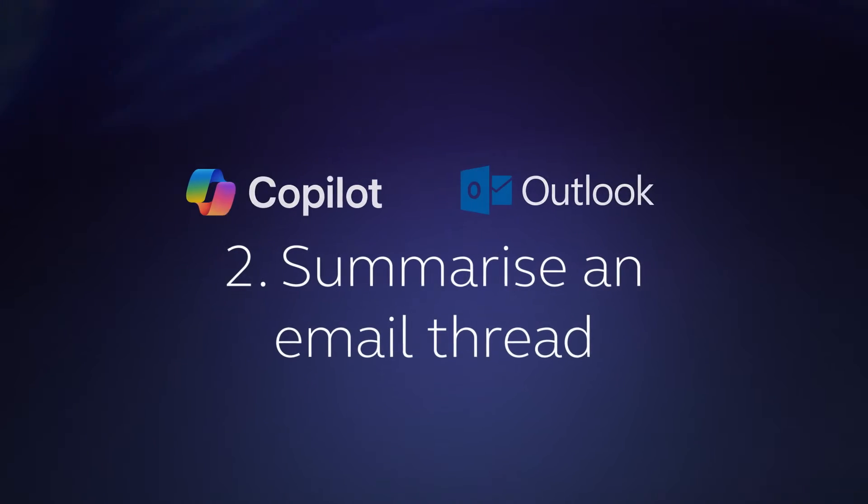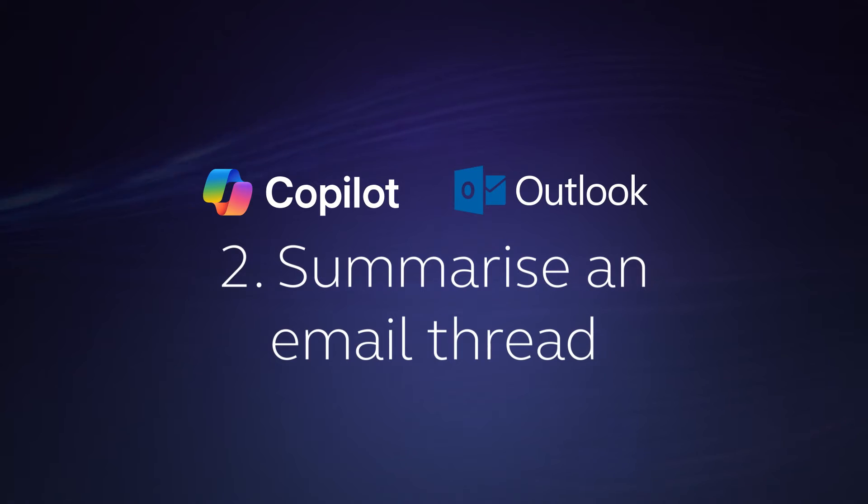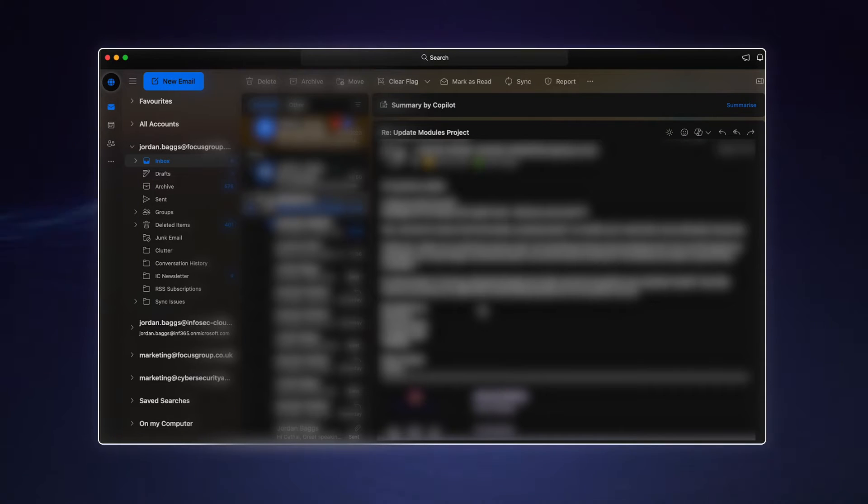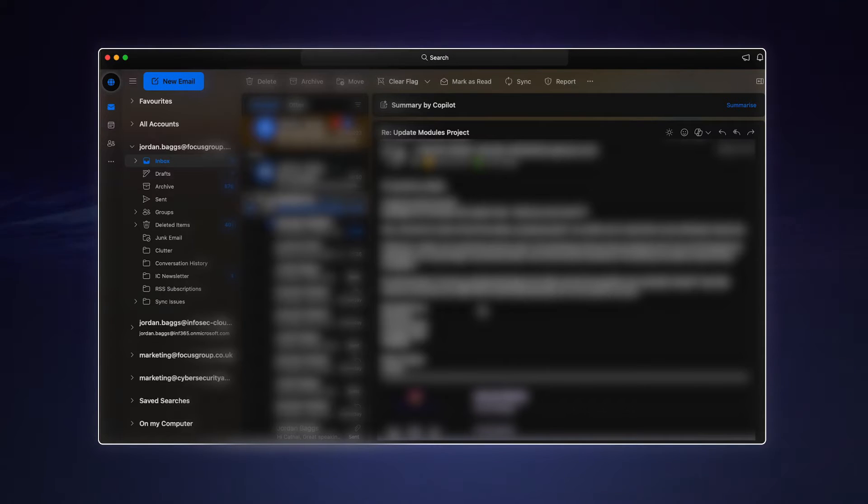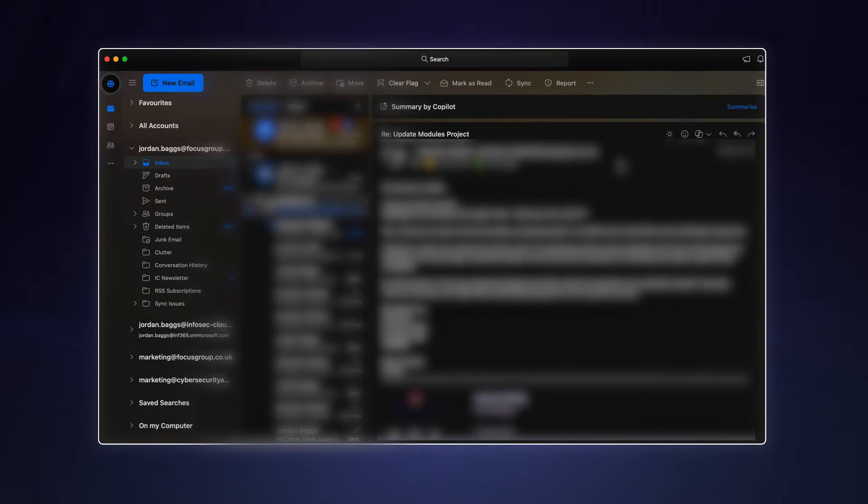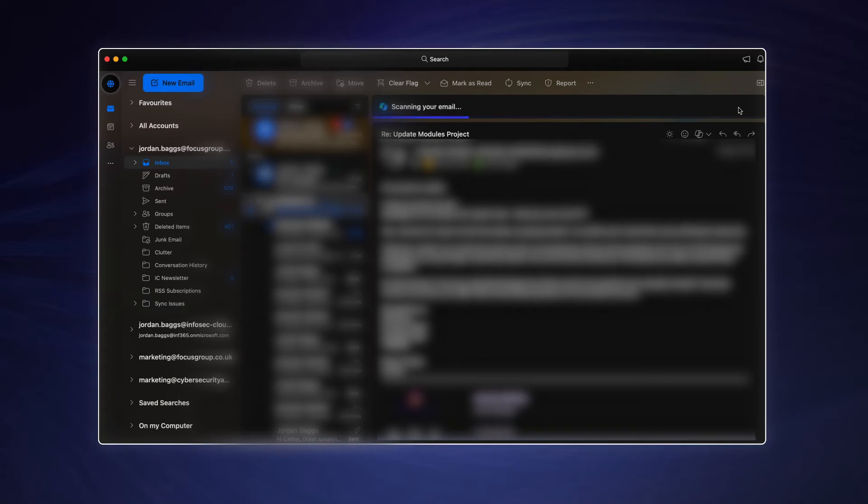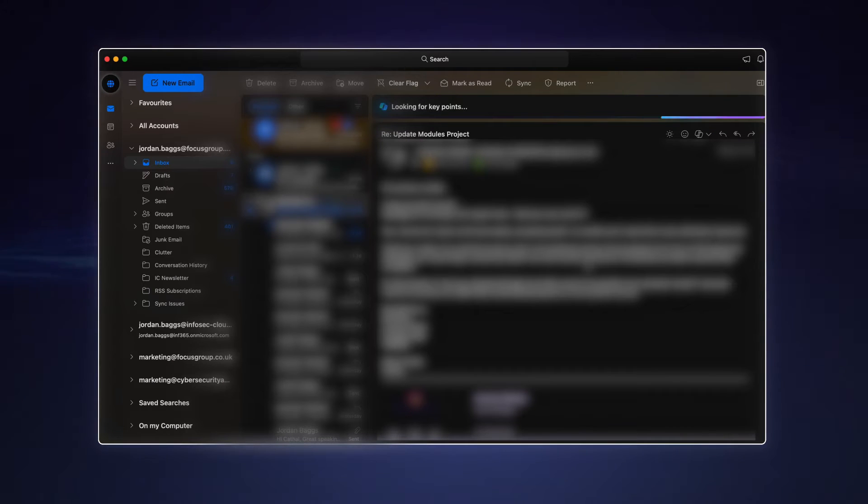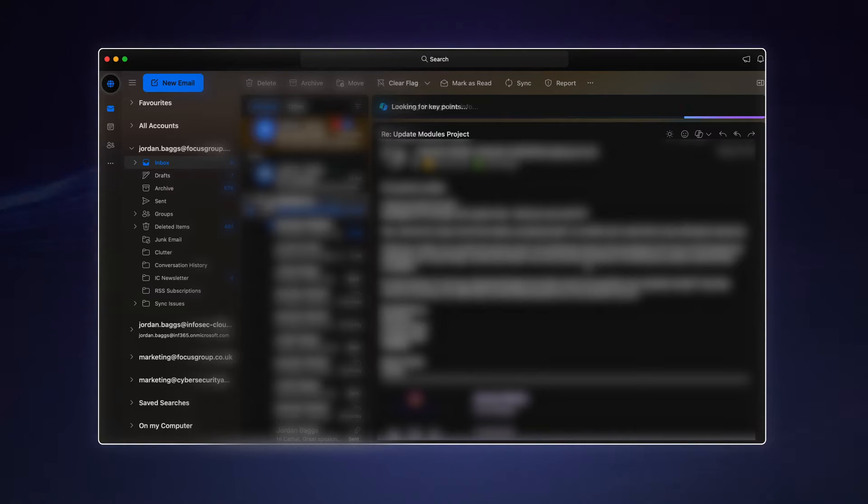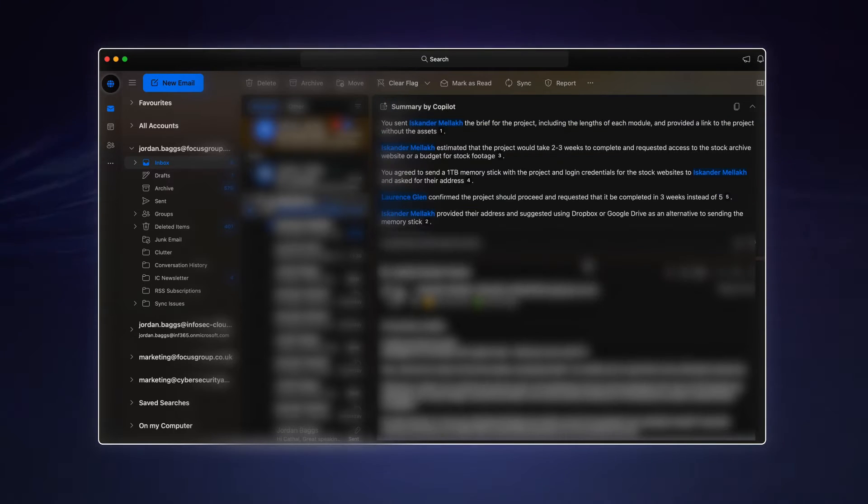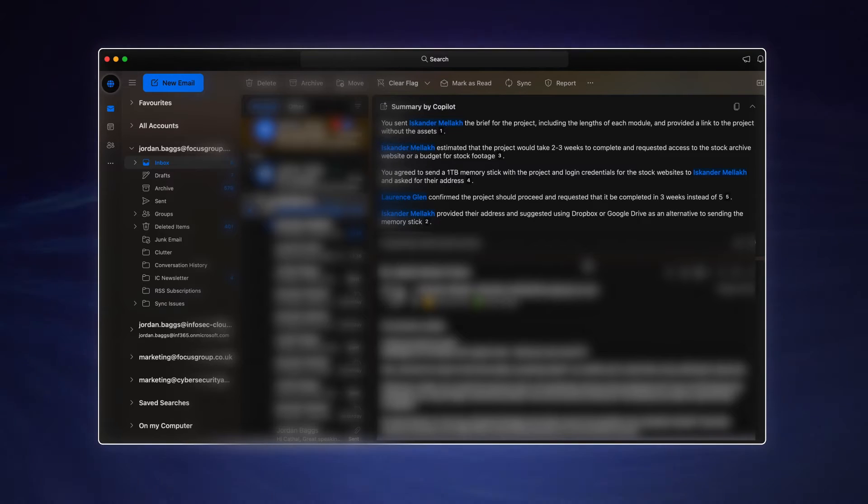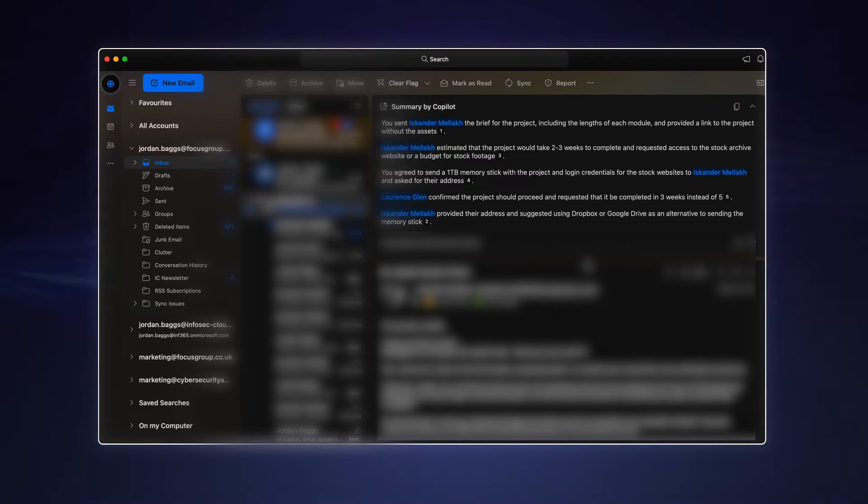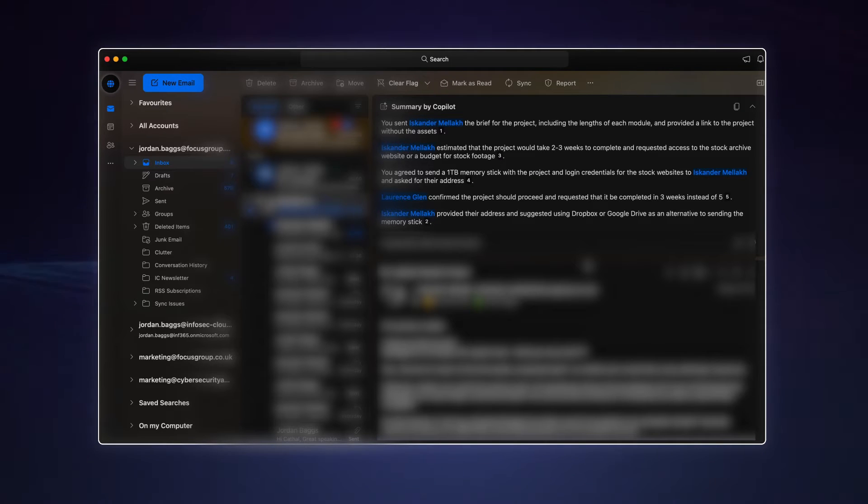Number two, summarize an email thread. We're here in Outlook and I have an email thread which is getting longer and longer. At the top here, you can click summarize and Copilot will pick out the key parts that have been discussed including who said them, a brief timeline of events, and any action points. This is particularly useful for those long email threads that you enter at a later date and need to quickly understand everything that has been discussed without having to read through everything. This is one of those small time savers that will add up over time.